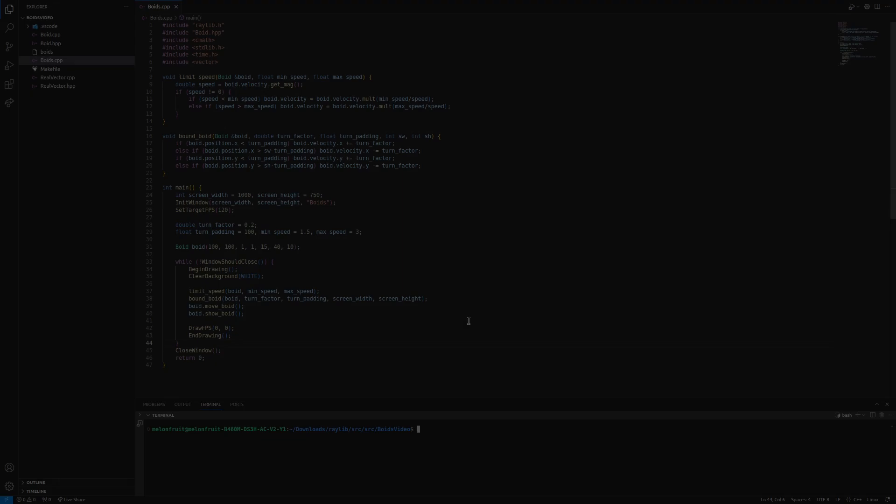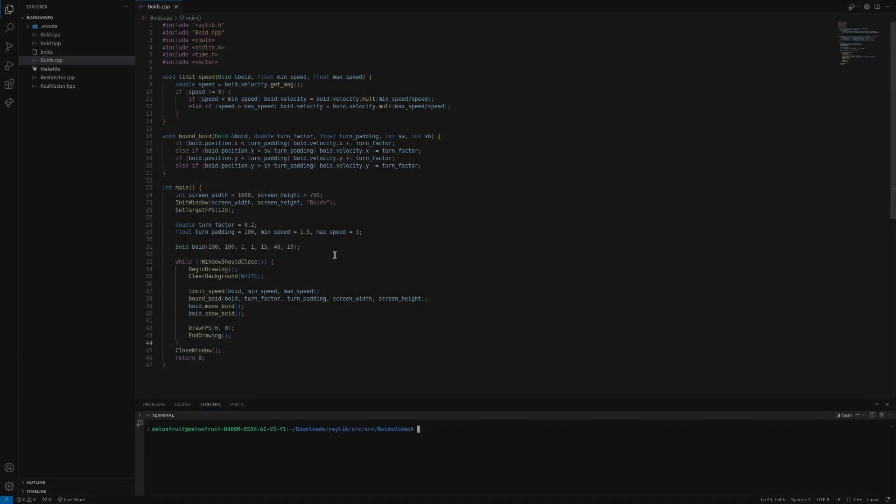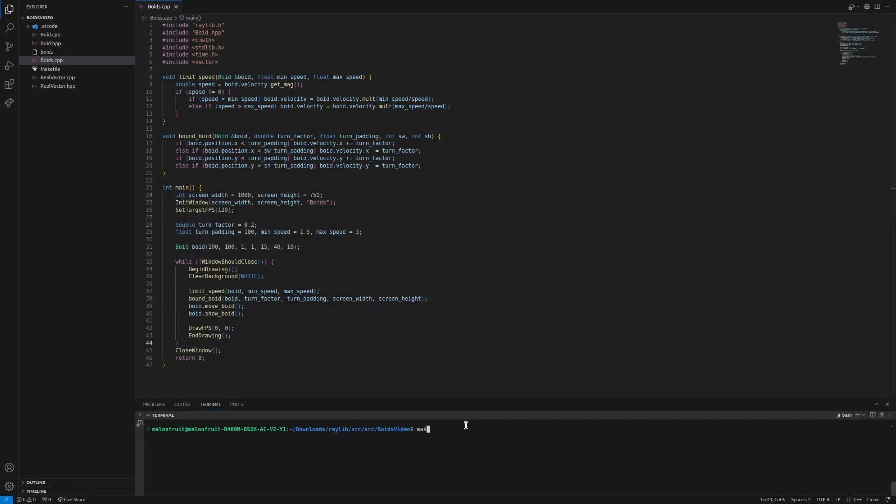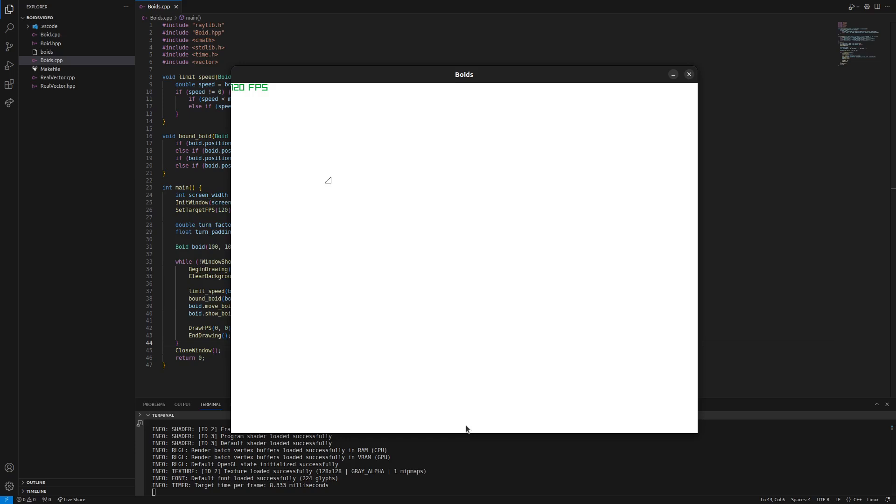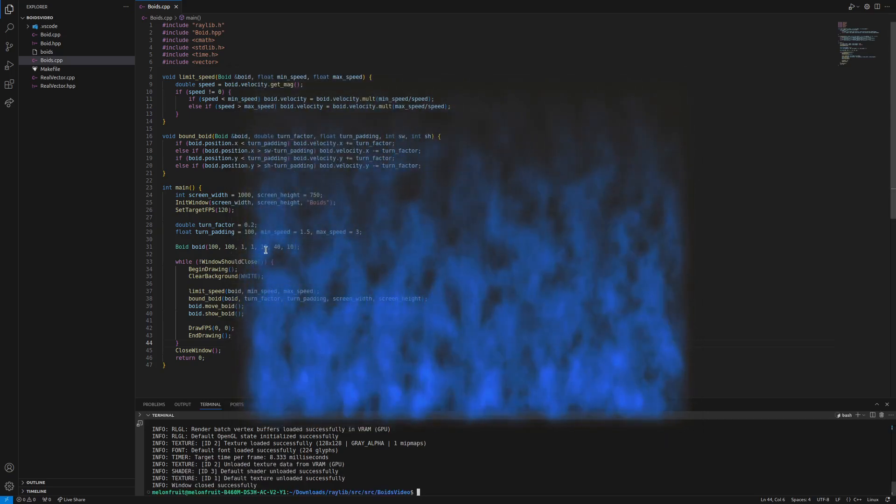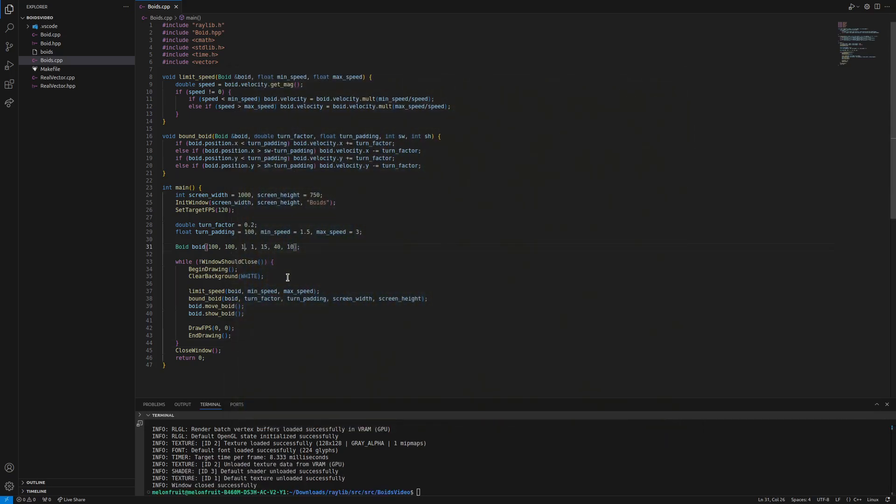Okay, so here's our code. We could compile it and then we run it and we could see our boid flying. And when it hits wherever the turn padding is, we could see that it rotates. Now it doesn't look very smooth. That's because it's not going very fast.